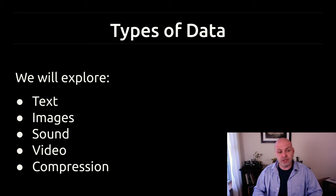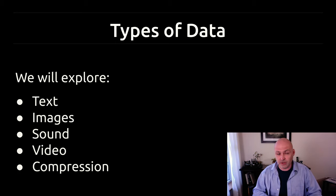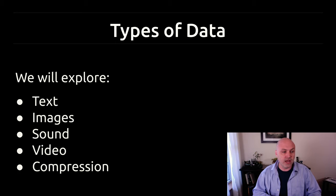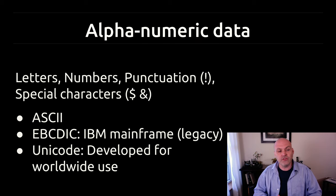This particular video is going to focus on text, alphanumeric characters. I'm also going to have videos that follow this on images, sound, video, and compression. Let's start by exploring text.